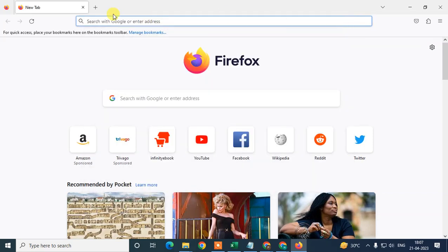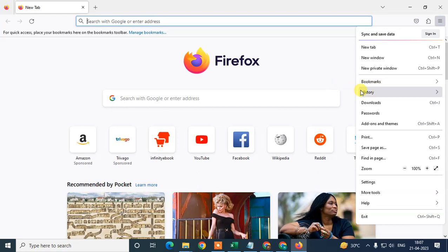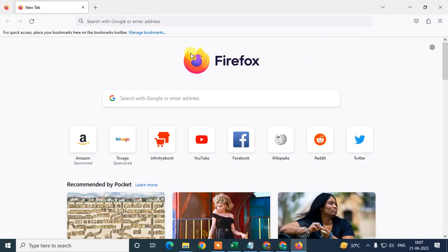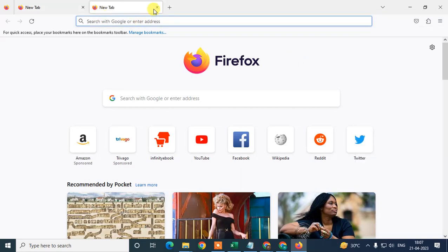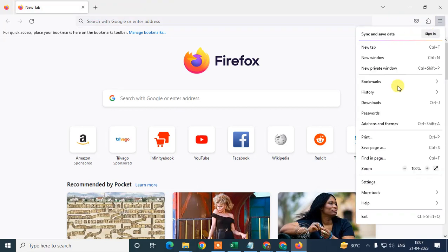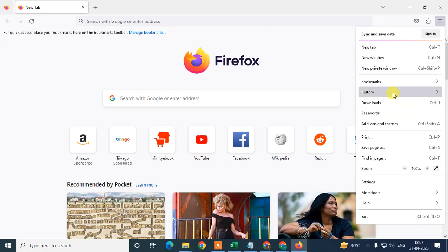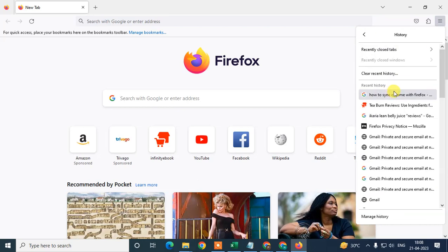You can see all your bookmarks and data that were imported. You can check the bookmarks, you can check the history here, everything from here. In that profile in Chrome browser, I don't have much data, so I'm unable to show you more bookmarks and history.